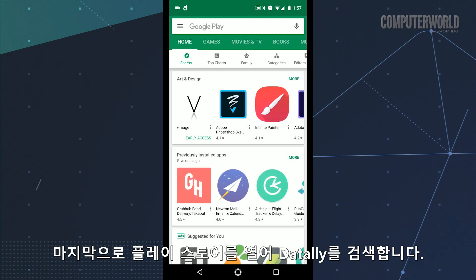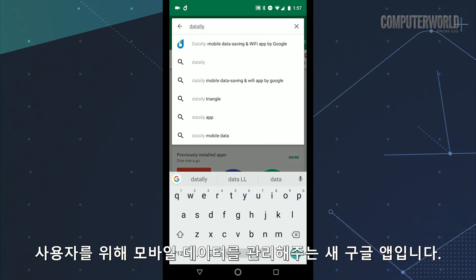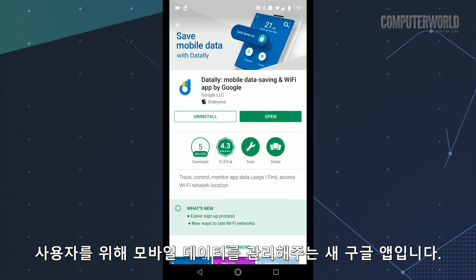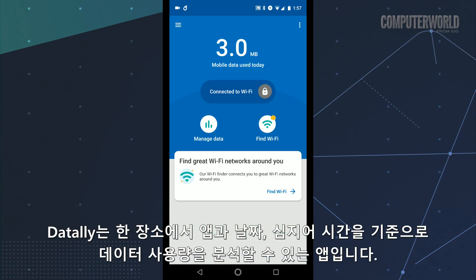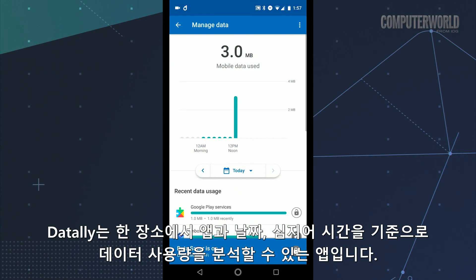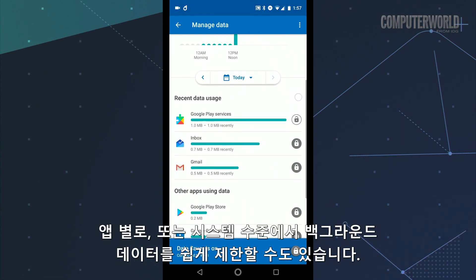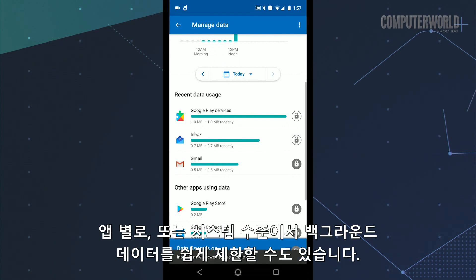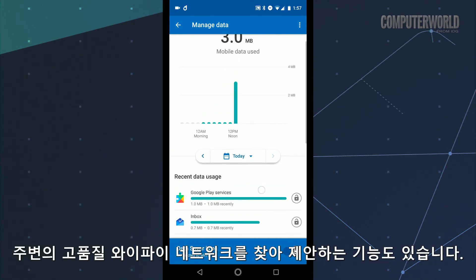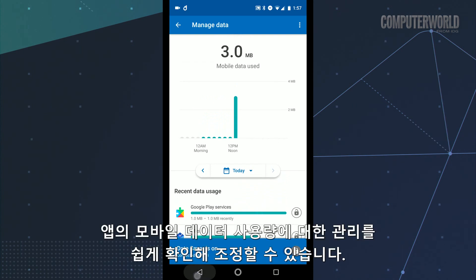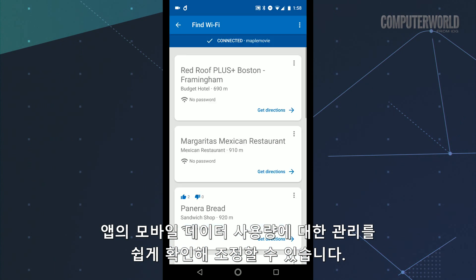Finally, open up the Play Store and search for Dataly — D-A-T-A-L-L-Y. It's a new Google app that can handle all the heavy lifting of mobile data management for you. Dataly gives you a single place to analyze your data usage by app, by day, even by hour. It also makes it really easy to restrict background data on an app-by-app basis, or even system-wide if you're really desperate. It can find and suggest high-quality Wi-Fi networks in your area, and it can provide a simple way to view and manage an app's mobile data usage on the fly for easy adjustments.